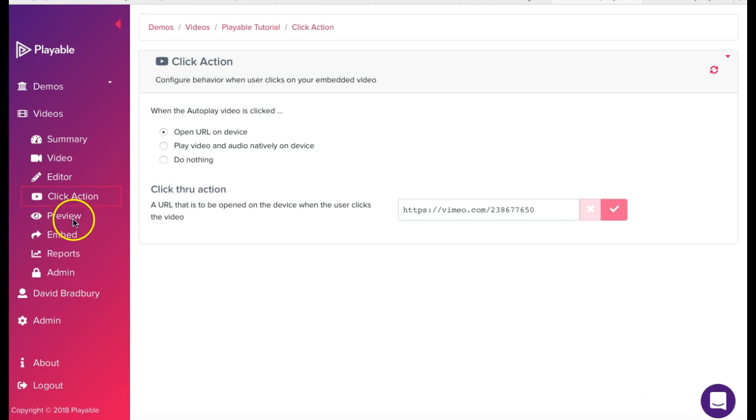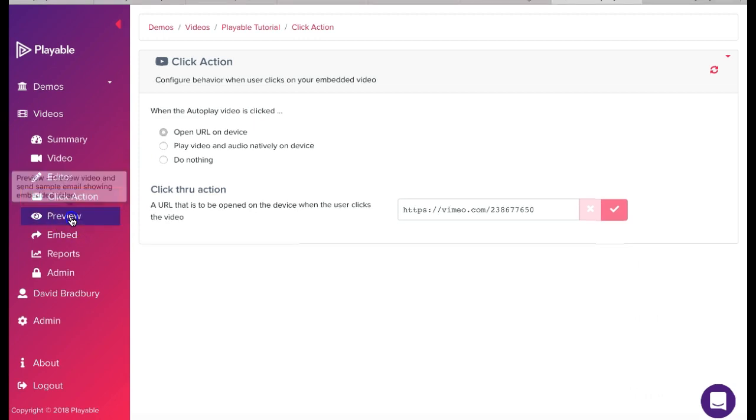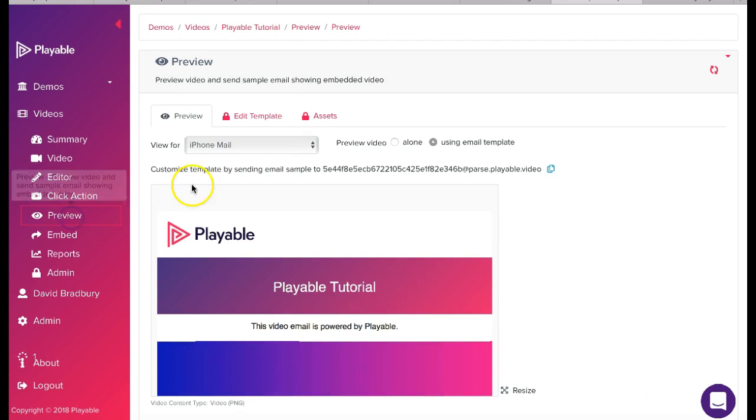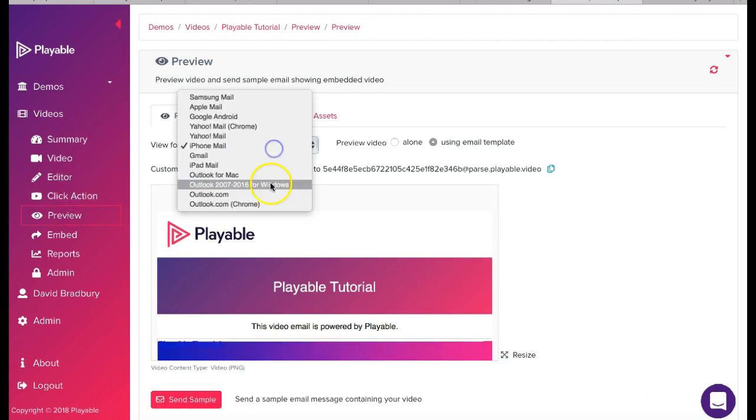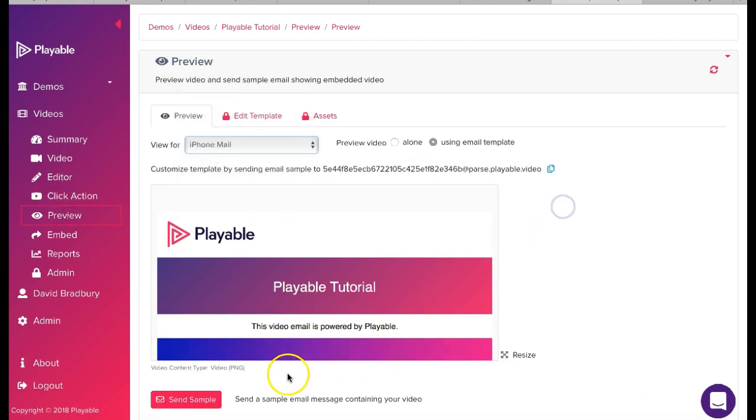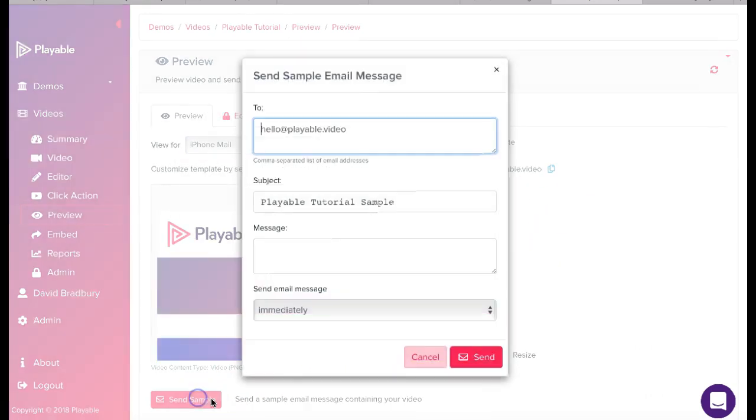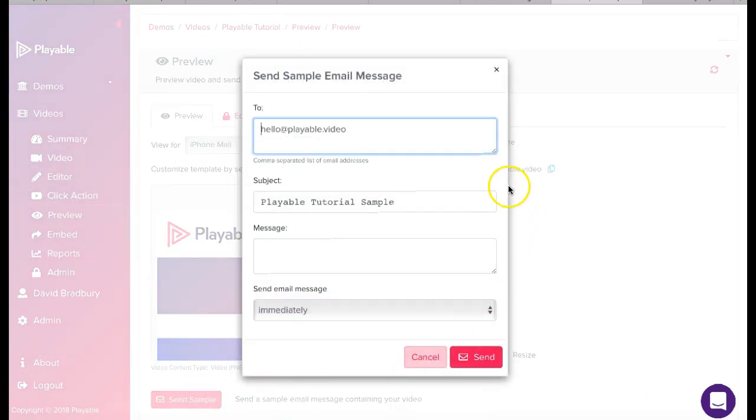We have now completed the editing of our video email clip. We can preview our video across the major email clients and also send a sample to our colleagues for checking by simply completing the form here.